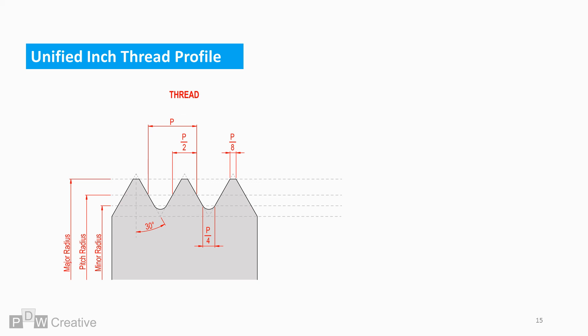Inch thread teeth are set at 30 degrees regardless of the diameter. H is for the height of the fundamental triangle. It can be worked out using P. It must be noted that H is a reference dimension and is entirely driven by the pitch. And so H equals the square root of 3 over 4 times P.